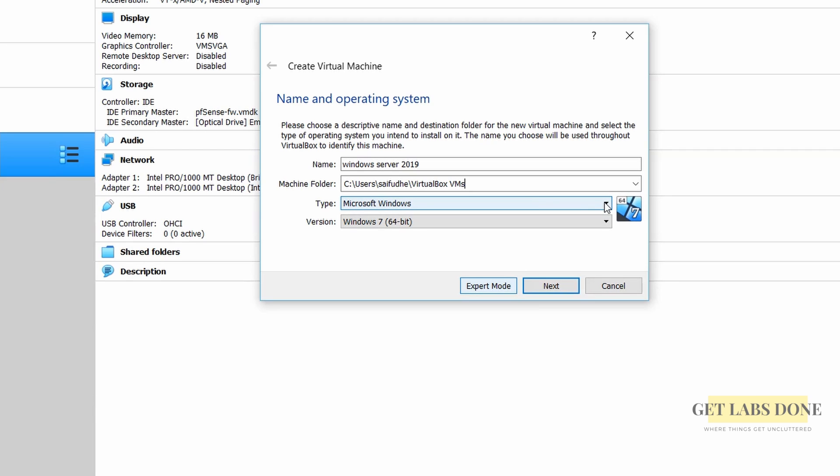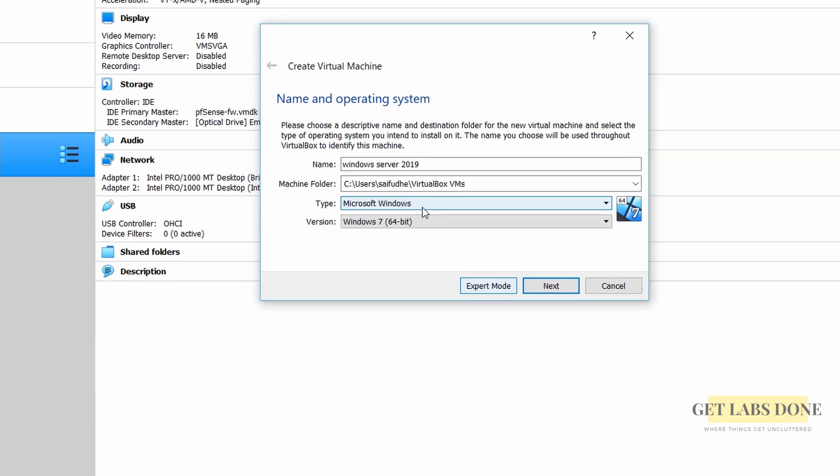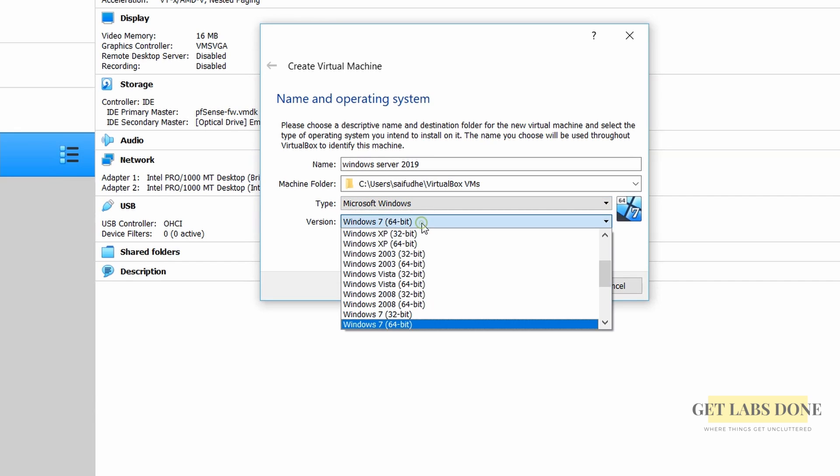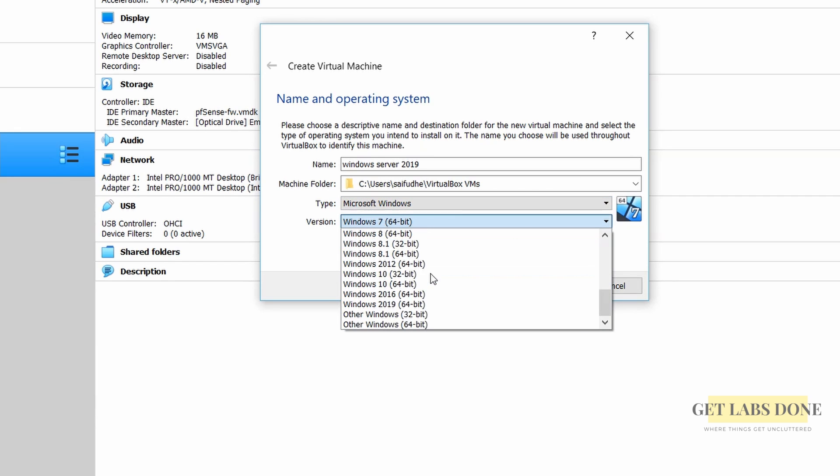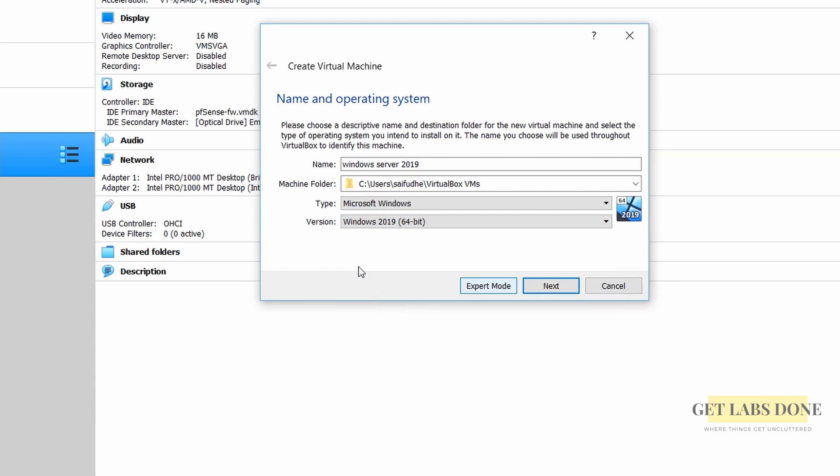Though I am installing the Windows Server 2019, the steps mentioned here are identical for other Windows Server versions as well. When I type the machine name it already picked up the VM type Microsoft Windows as you can see. However the version it selected is Windows 7. We need to change that. Let's change that to Server 2019.